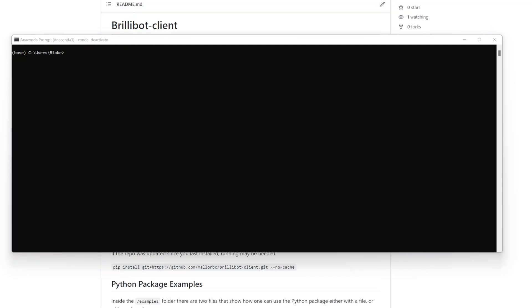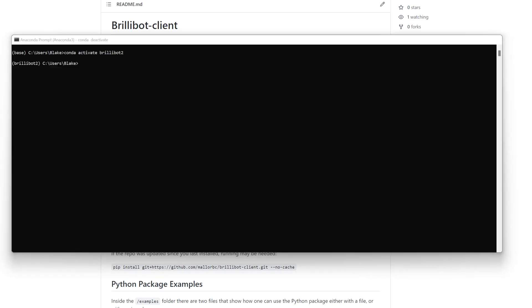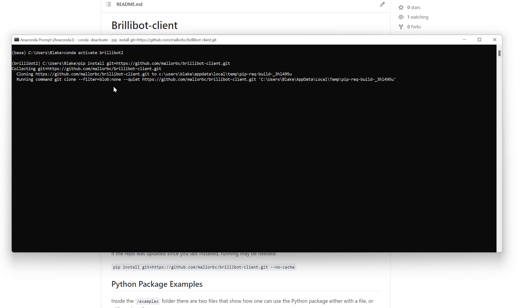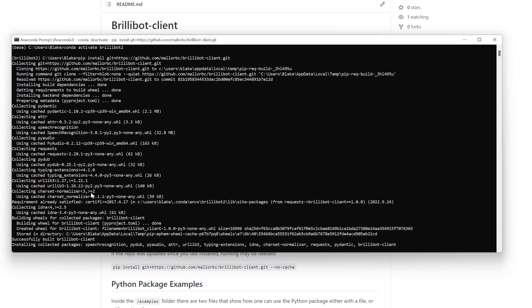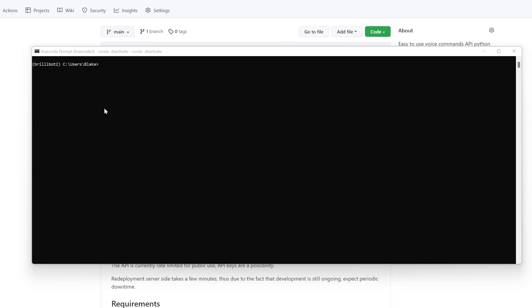And now the first part is done. So now we're going to want to go ahead and enter the environment. So to do that, we'll do conda activate Brillibot2. And now we're inside of it. And now we're going to want to copy the install command, which is right here. We'll do that, and then control C. Open this back up and paste it. And now it should install everything that's needed. And it's getting everything from cache right now, since I already have some of the stuff in cache.